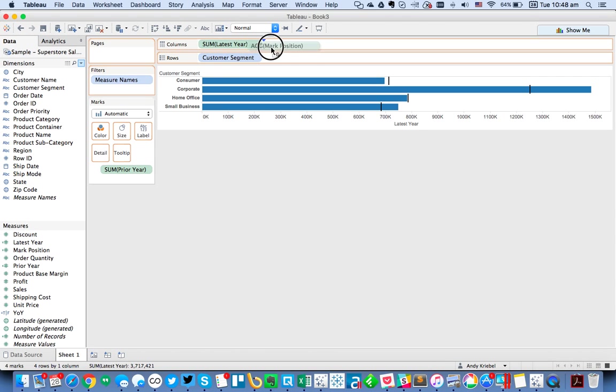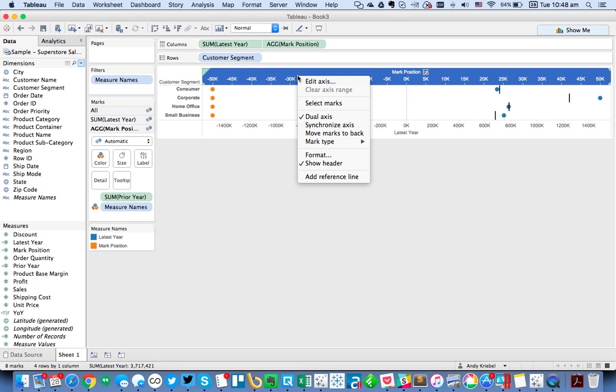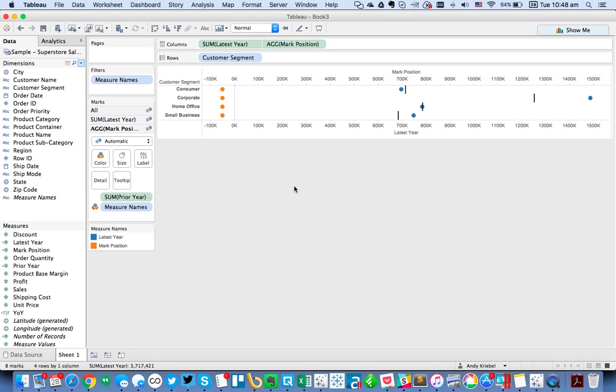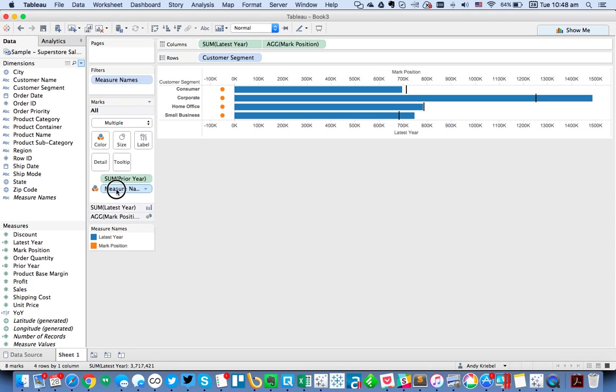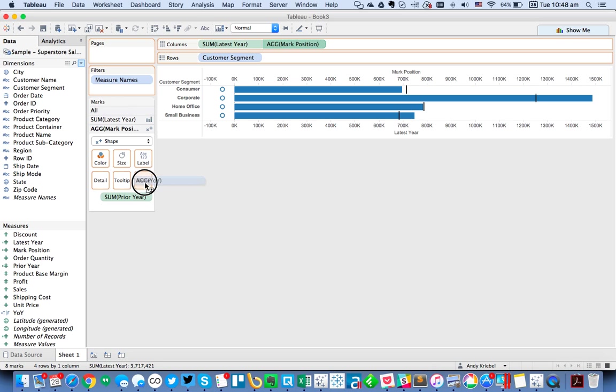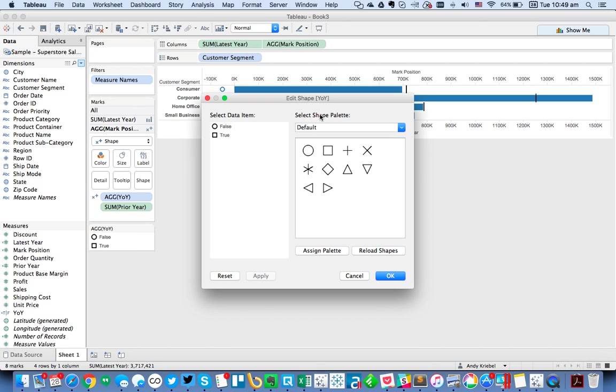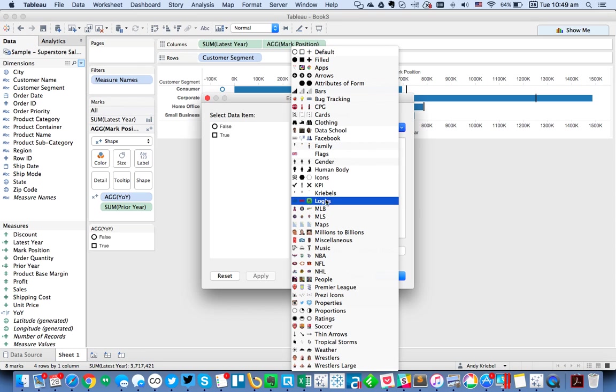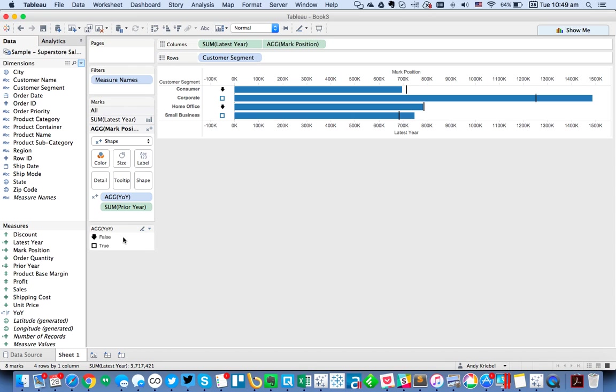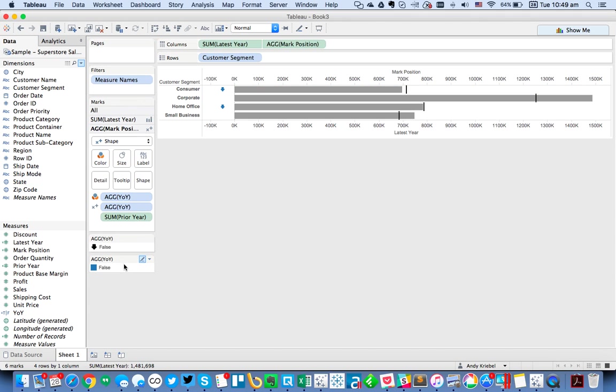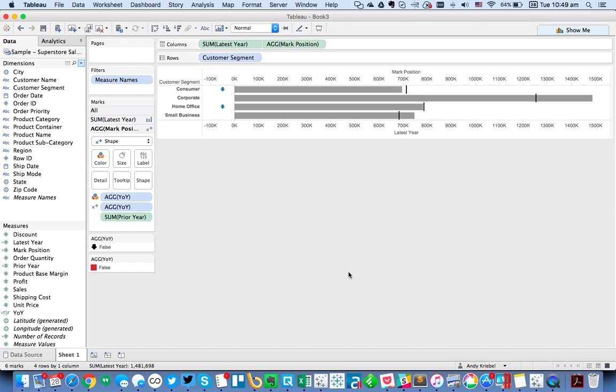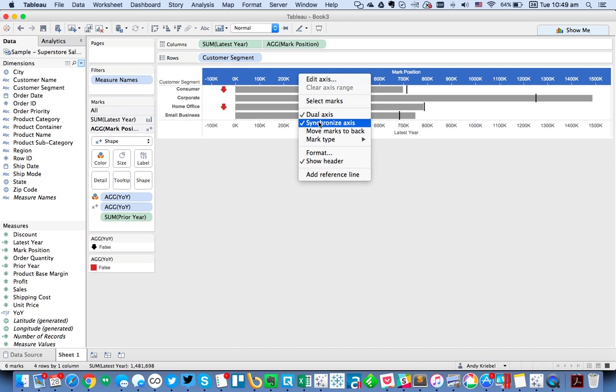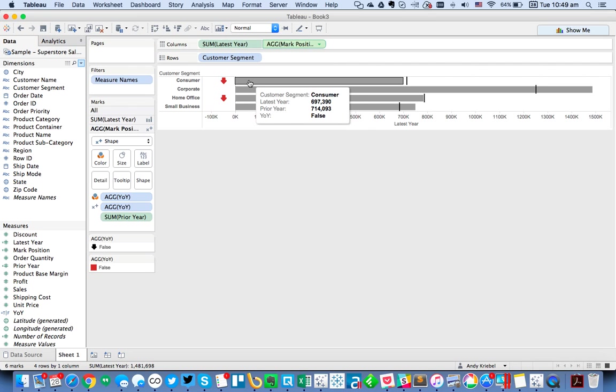I'm going to put that in the view as well and then make it a dual axis and synchronize. And now if I go to my latest year, I'm going to switch this back to a bar. Go to my All Marks card, remove Measure Names. And then on my mark position, I want this to be a shape. And I want to put my Year over Year on the shape. I'm going to make the false values down arrows. And then I'm going to hide the true values because I don't really care to see those. I'm also going to drag my Year over Year to color because I want those to be red. From here, I would probably untick the show header and turn off the tool tip for that mark. So now we can see whether it's up or down.